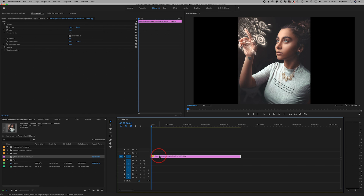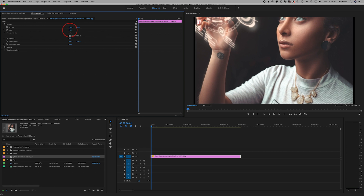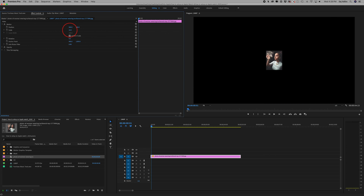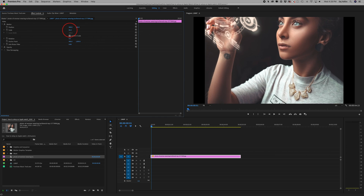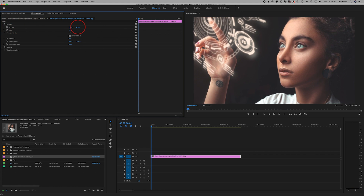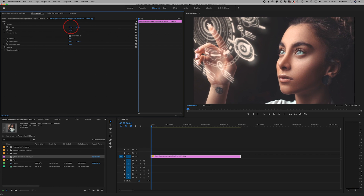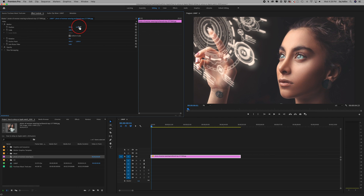If I change my mind and want to scale the image, I just select it so it's highlighted and come to the Effects Controls panel. I can use the Scale attribute — grab it and drag up to make it bigger, or drag down to make it smaller. I'll bring it up to 100% so there's nothing black on either side. I can also use the Position slider to move it up and down, or left and right, to reposition it as needed.